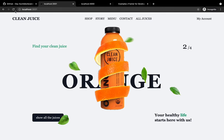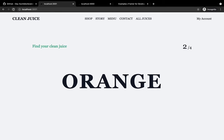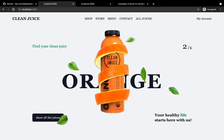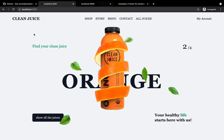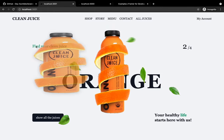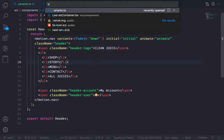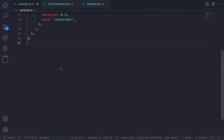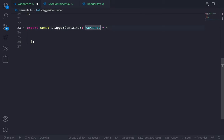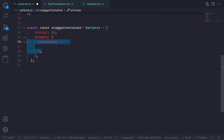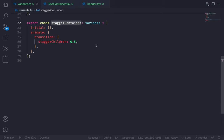Now let's animate the text layer. Let's look at the final version and refresh — look at the stagger animation. Every element animates after a certain delay. To create this type of animation, we need to animate the parent element. Go to variants and create a new variant named staggerContainer. Export const staggerContainer as a Variants object. Inside initial, nothing. But inside animate, add transition with staggerChildren: 0.2. This means the first child animates at 0 seconds, the second after 0.2 seconds, and so on.